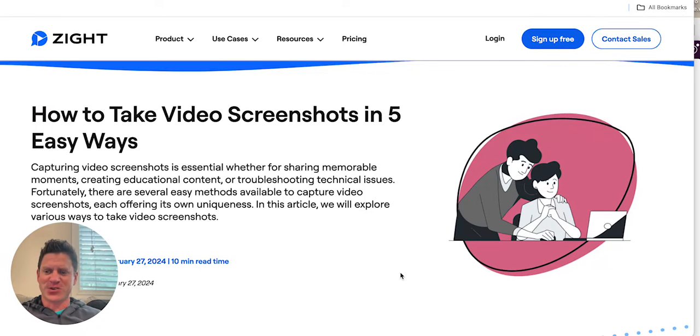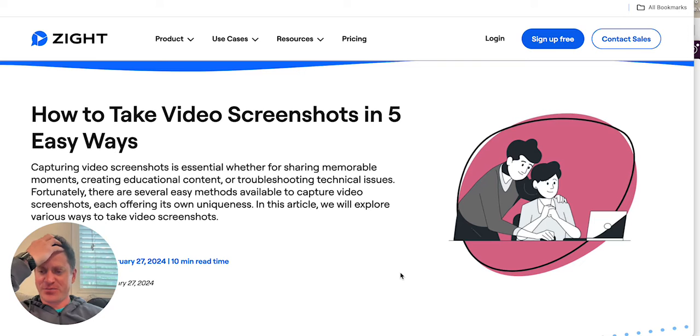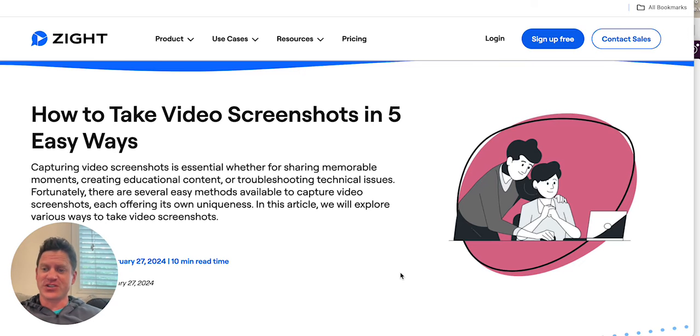Hey everyone, this is Joe Martin. I'm the head of marketing over here at Zite, and I want to take you through this blog post on how to take video screenshots in five easy ways.